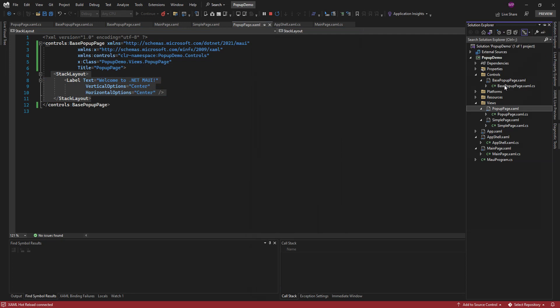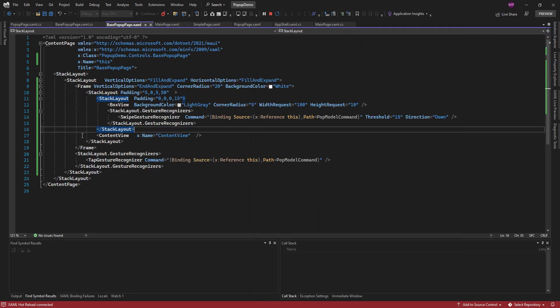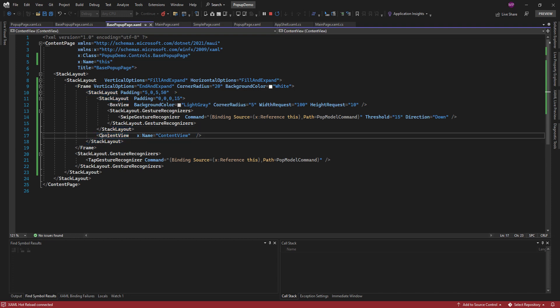I want to place my content inside the content view, so I created the popup content property. Let's use that property. Here you can add any layout.